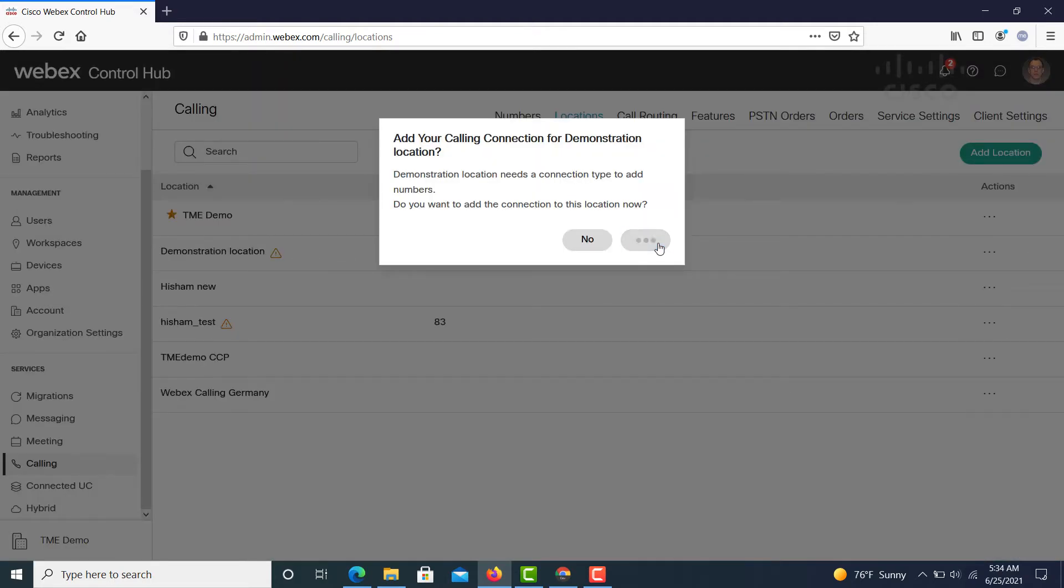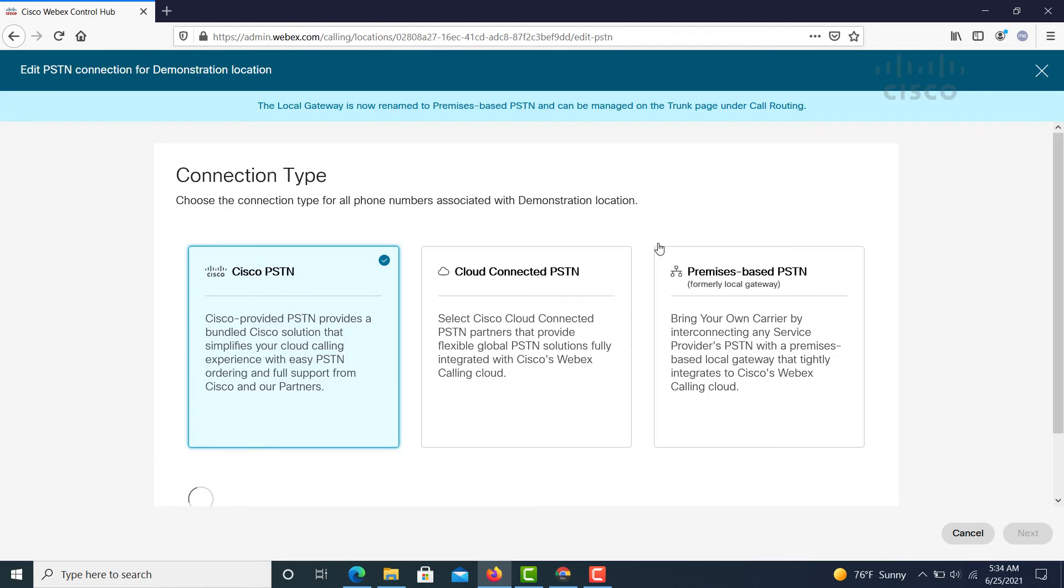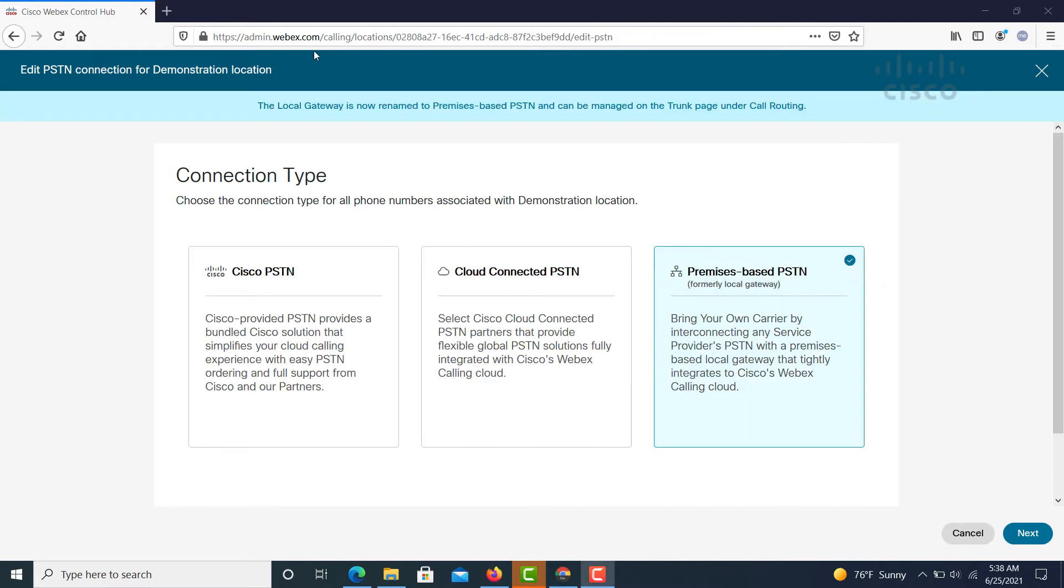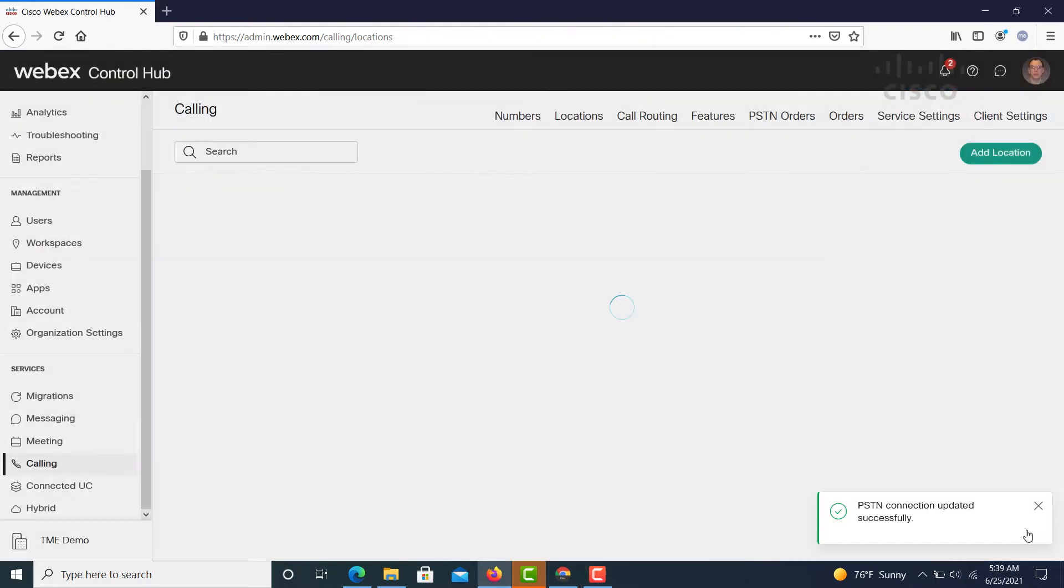Now that you've created the location, you're going to connect PSTN services to it: Cisco Calling Plan, Cloud Connected PSTN, or premises-based PSTN. Both the Cisco one and the Cloud Connected PSTN will bring up additional pages as well.